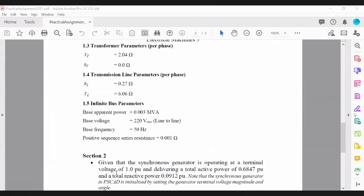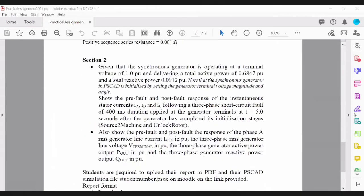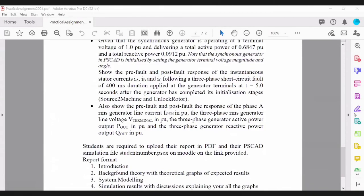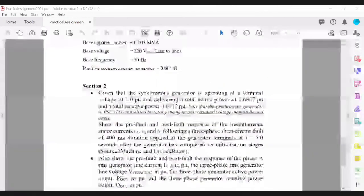Be professional — we want a professional report at this level. Write your own report, generate your own model, explain your results properly, and conclude the report.